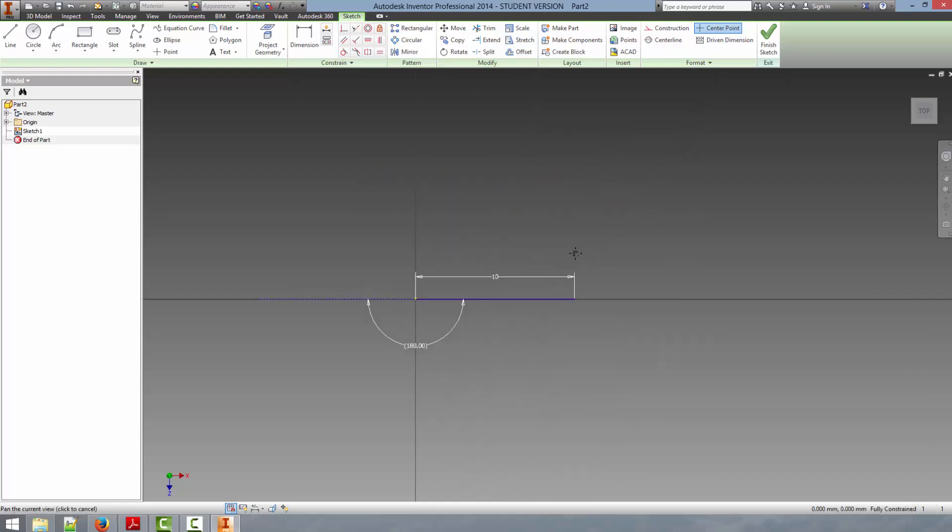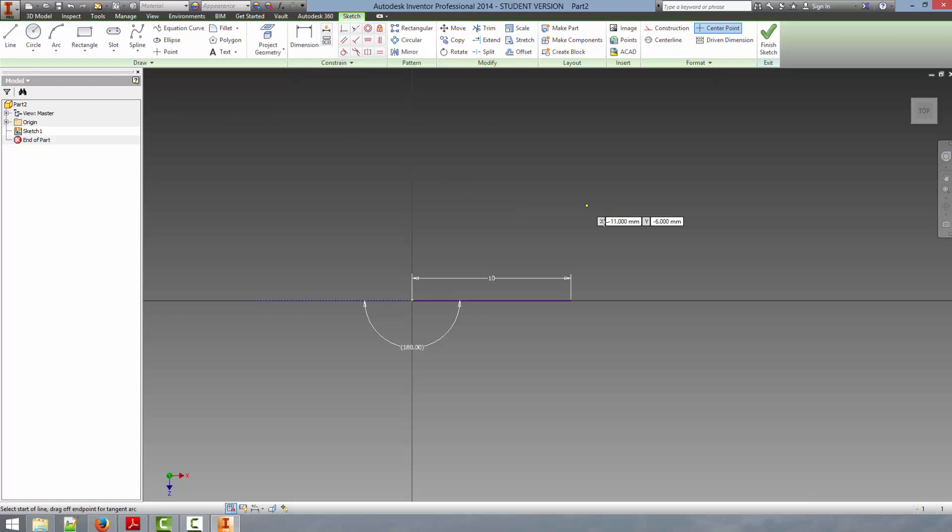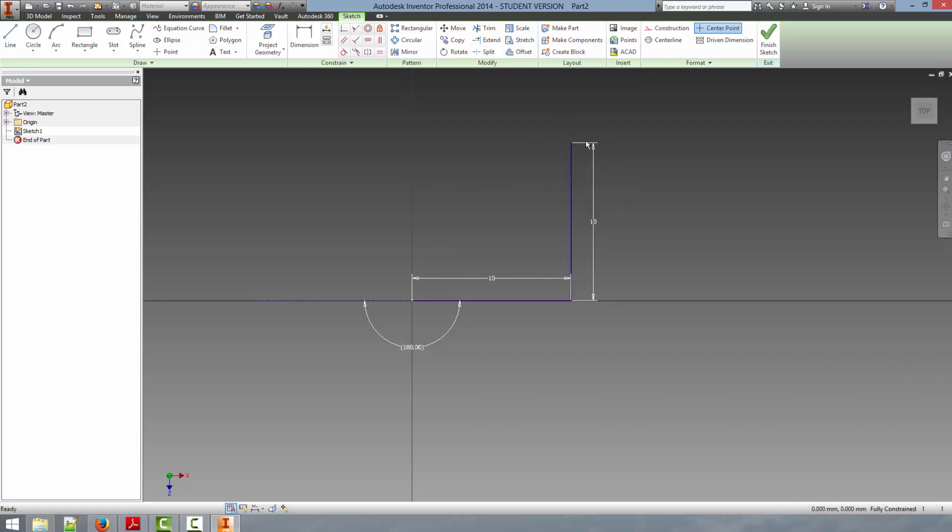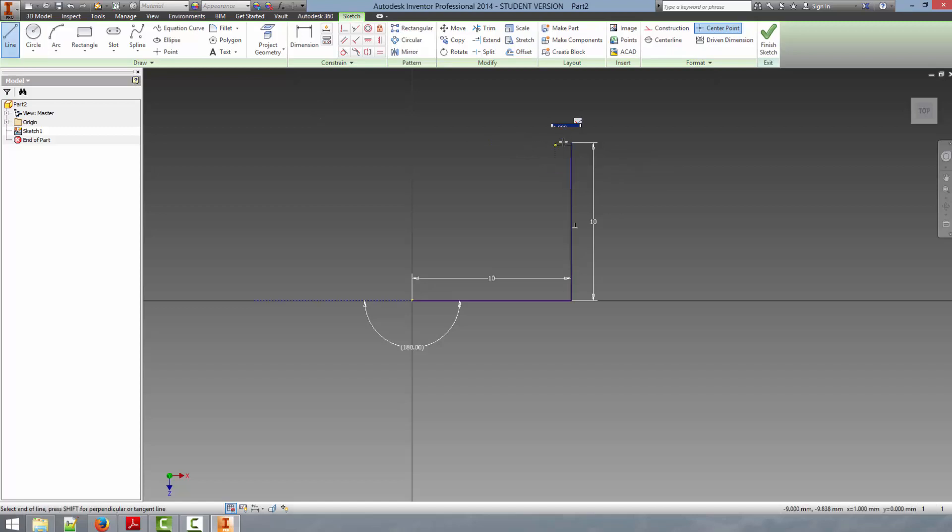So what we're going to do is continue this sketch. We're going to draw another line vertically and we're going to type in our dimension here. We're going to say 10, we're going to hit enter again, and now we're going to hit escape and that will bring us out of the line. So now you know how to create some basic lines and I'm just going to finish up the rest of this sketch here.